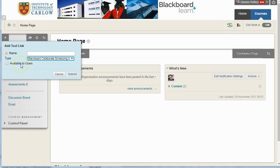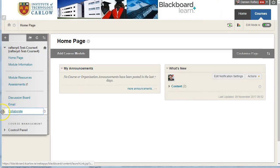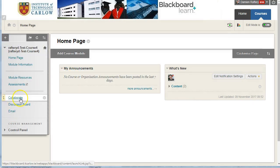If you wish, you can make it available to users so students can see. You can call it Collaborate, or whatever suitable name you want to use. Hit Submit, and then move it to where you want students to see it.